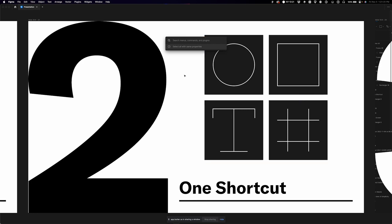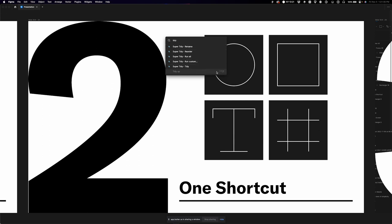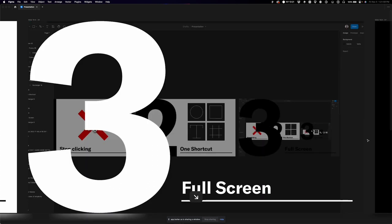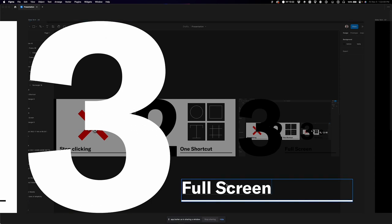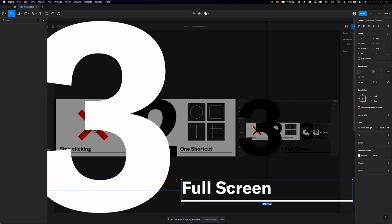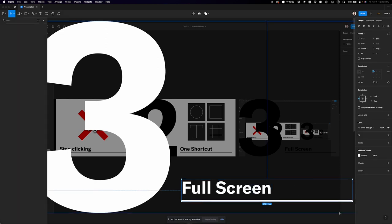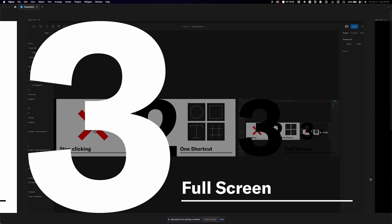Hover on the tool to see its shortcut, or hit Command+Slash to open the command menu — for example, 'Tidy Up' shows its hotkey right there. Just one shortcut at a time. Don't try to learn all the tools at once — you won't remember them. Next time you go to do something, figure out the shortcut and use it repeatedly. Treat yourself to one or two per day. Third: go full screen, which forces you to think deliberately about what you want to do.